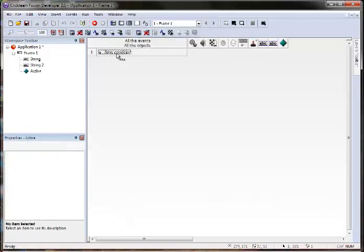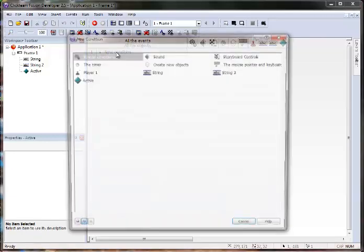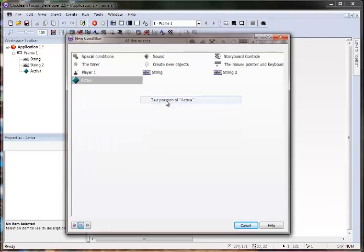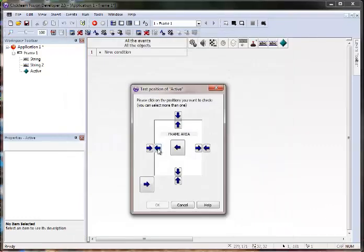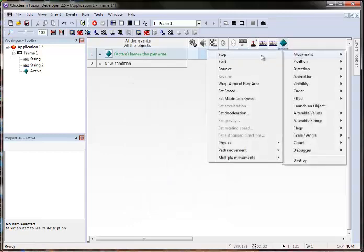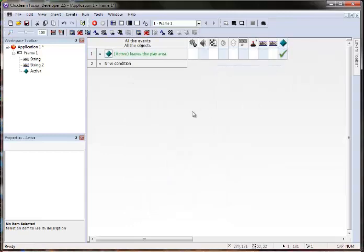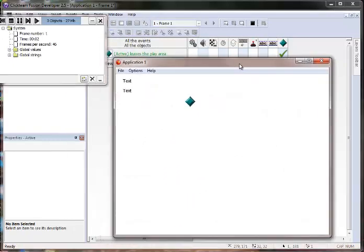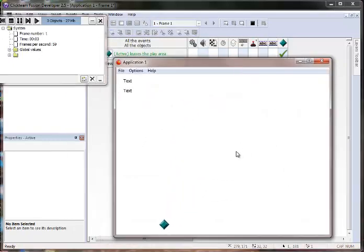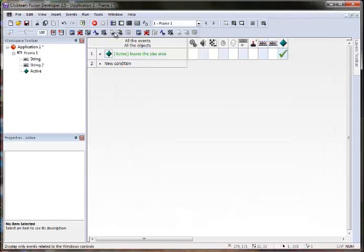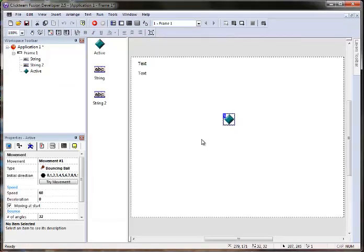And I want it to bounce off the sides, so let's make ourselves a new event. And hopefully again this is starting to become pretty easy. Let's test the position, select all these corners, and do a movement bounce. So let's see how we're doing here. This is bouncing all off the sides, just exactly how we wanted it.